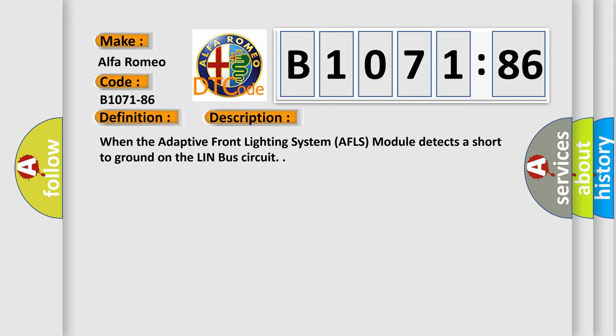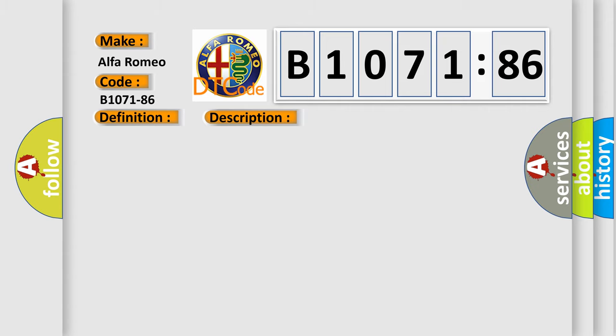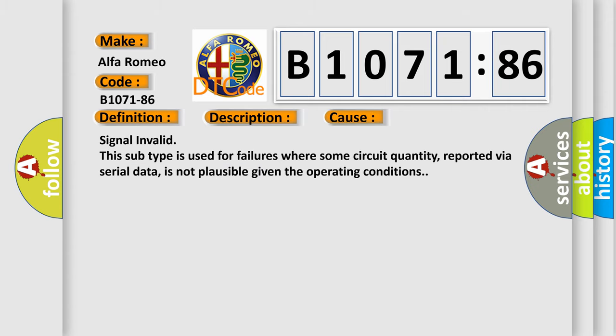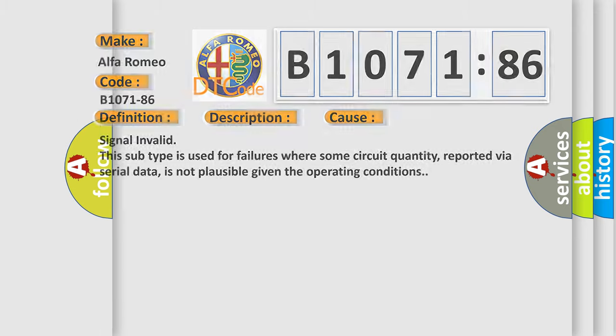And now this is a short description of this DTC code. When the adaptive front lighting system AFLS module detects a short to ground on the Linbuff circuit. This diagnostic error occurs most often in these cases: Signal invalid. This subtype is used for failures where some circuit quantity, reported via serial data, is not plausible given the operating conditions.